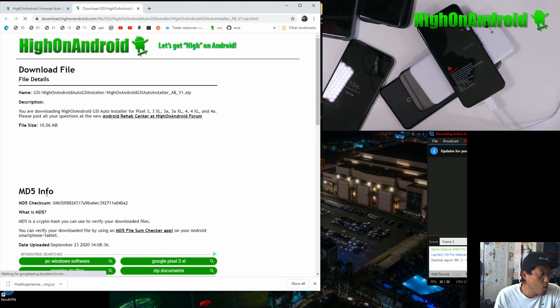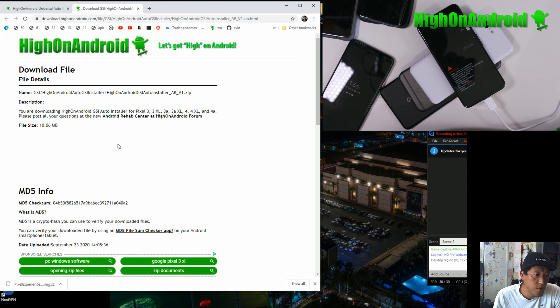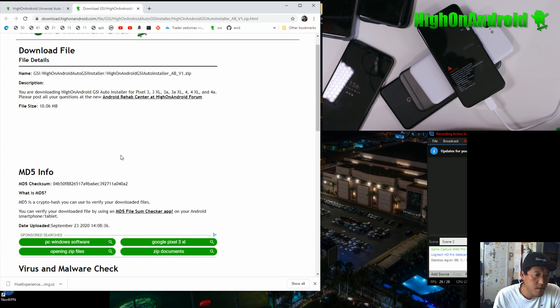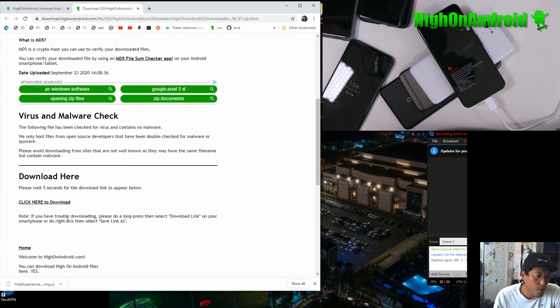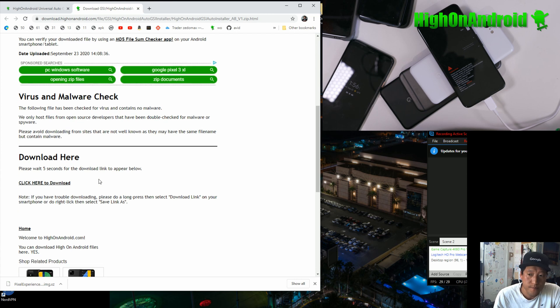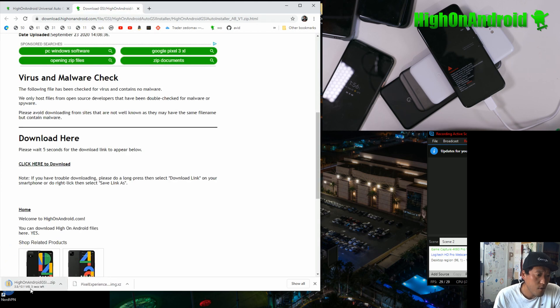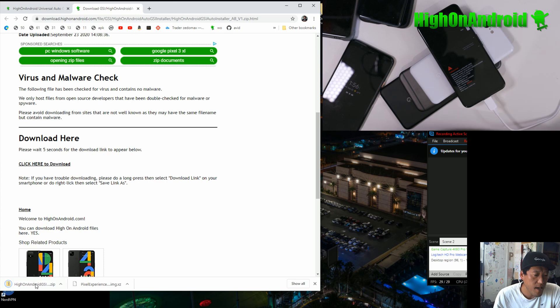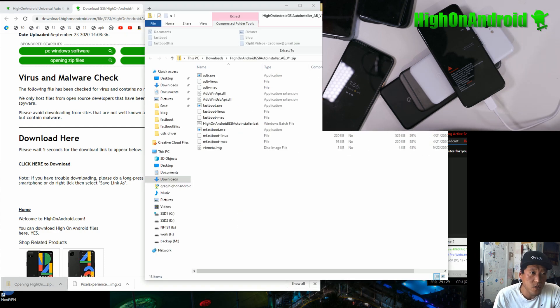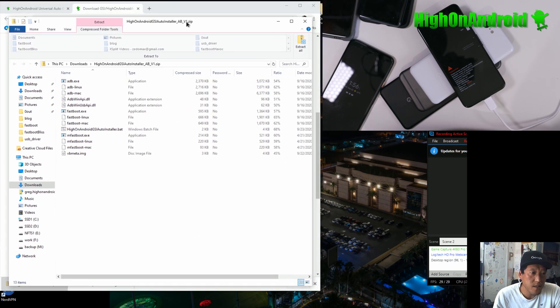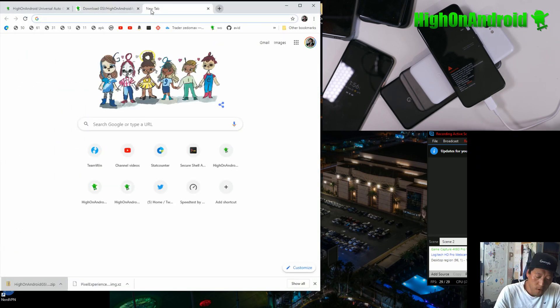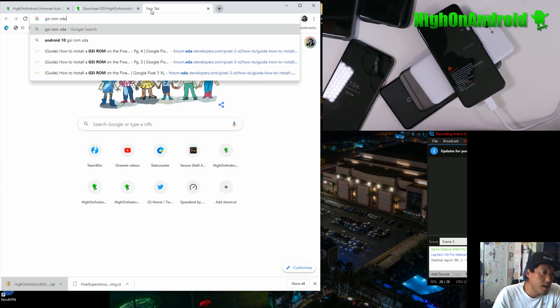Next you're going to have to download the high on Android GSI auto installer, ABV1. This will only work right now on AB devices. If you do a treble check and if you don't have an AB device, like such as Samsung devices which are all A only, then you'll have to wait for my other scripts that I'm working on. Make sure to click here to download at the bottom.